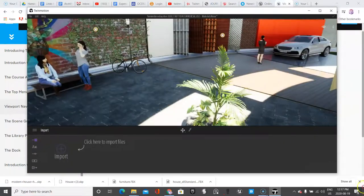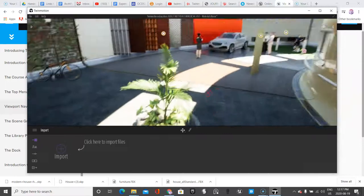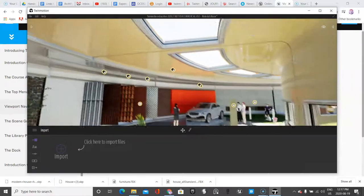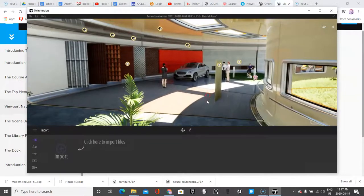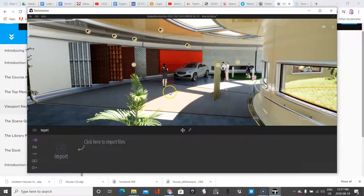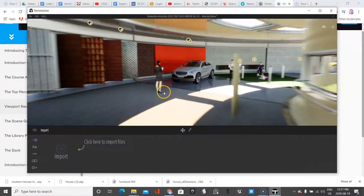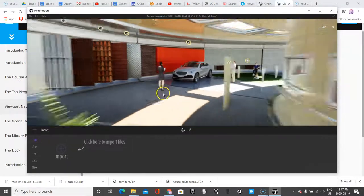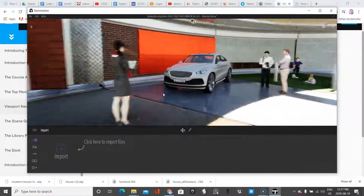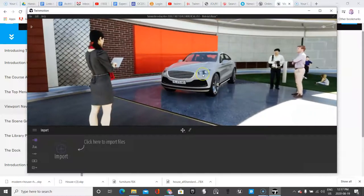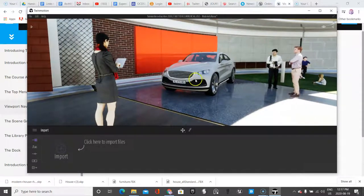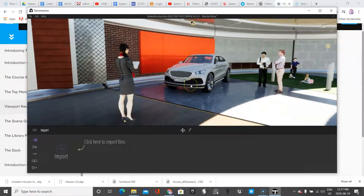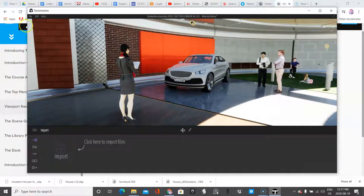This is similar to Unreal Engine, except normally you have to click the Alt key, but in this case you don't have to. The other thing that's really useful is if you have a middle scroll mouse button, you can move forward and back. And as you can see, they've included all these assets that are available in the software, so in Twinmotion.